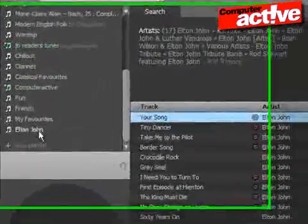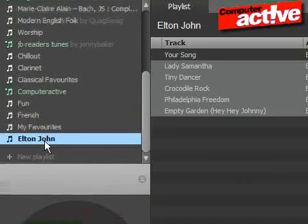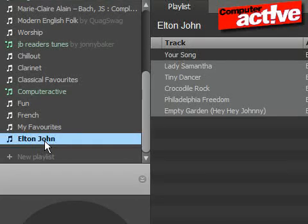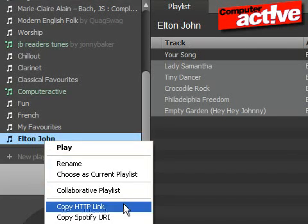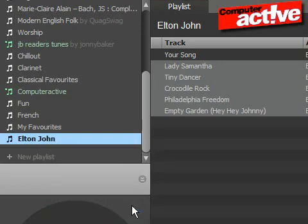You can share your playlist with other people by right-clicking on the playlist name and then left-clicking on Copy HTTP link. Paste this link into an email or instant message.